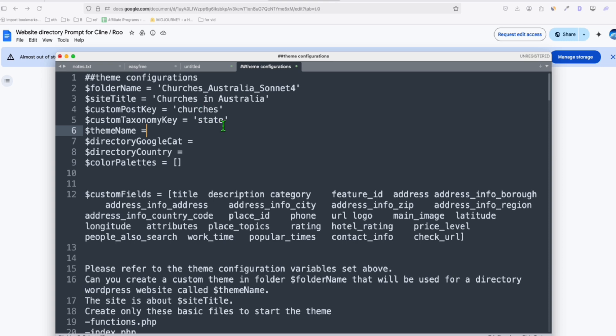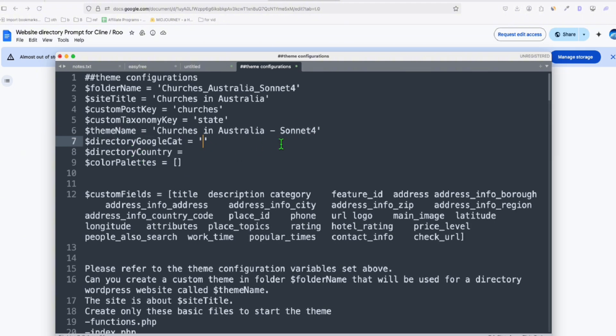So theme name will be just the Churches in Australia, and then I'll put Sonnet 4, and here the directory, Google Cat, let me just put Churches in Australia for now. I cannot put Catholic Church because later we will upgrade this to different types of church. So for now, I'll just put Churches in Australia.